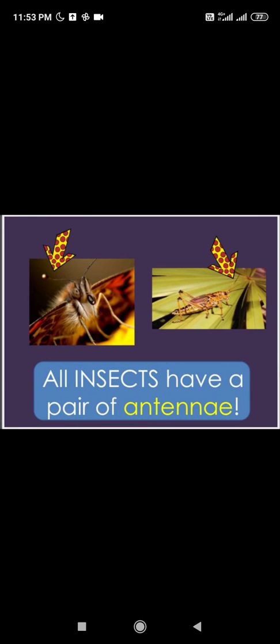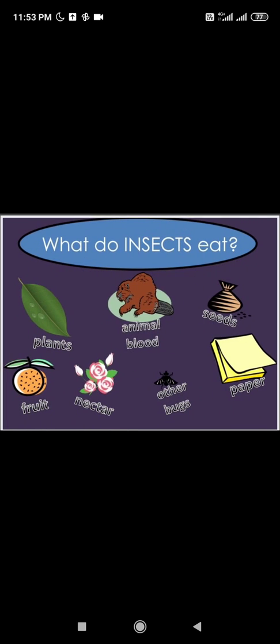The head of the insect also bears a pair of antennae. With their antennae, insects can detect sound, smell, as well as vibrations. They also have a mouth. Not all insects have the same type of mouth — some drink and some chew and swallow food. So the shape of the mouth depends upon their feeding habits.